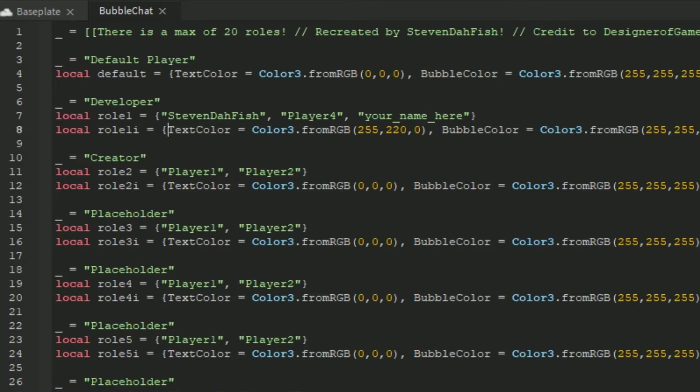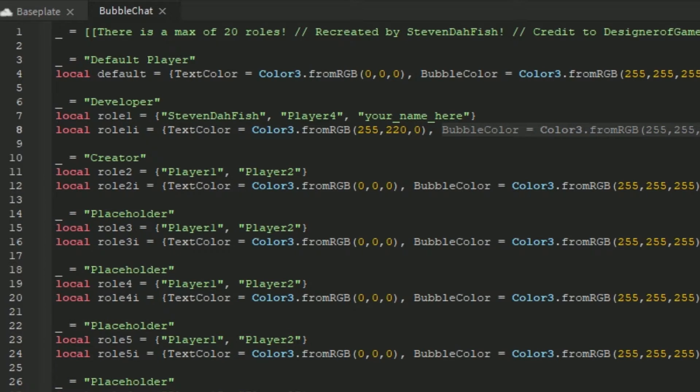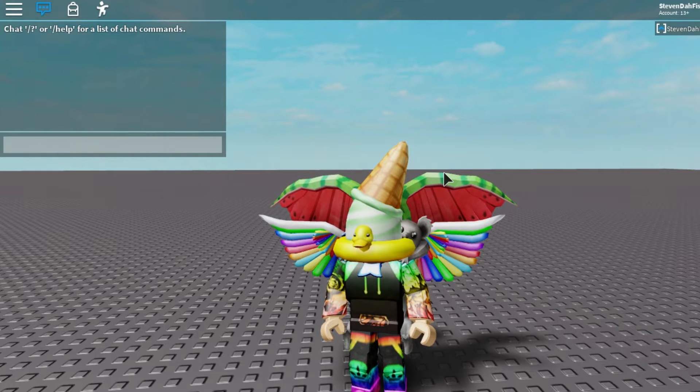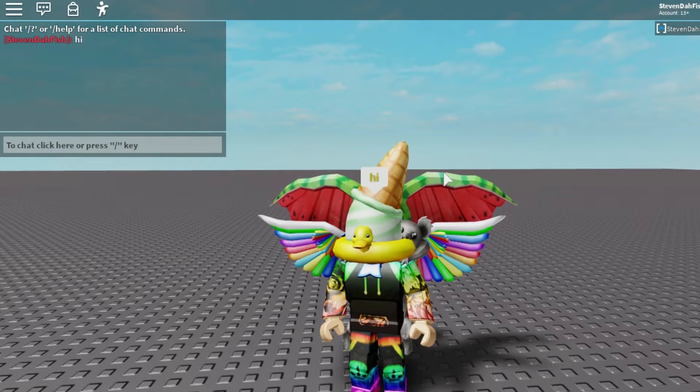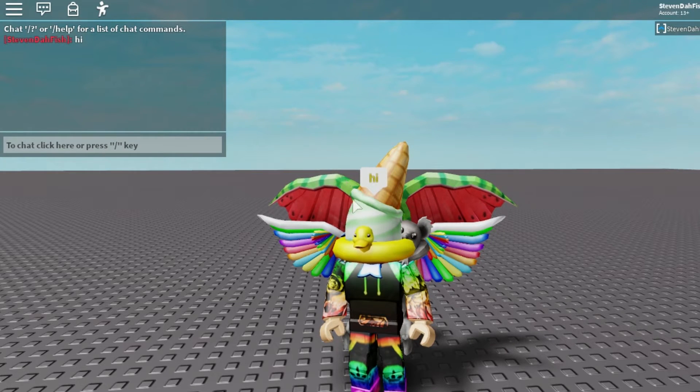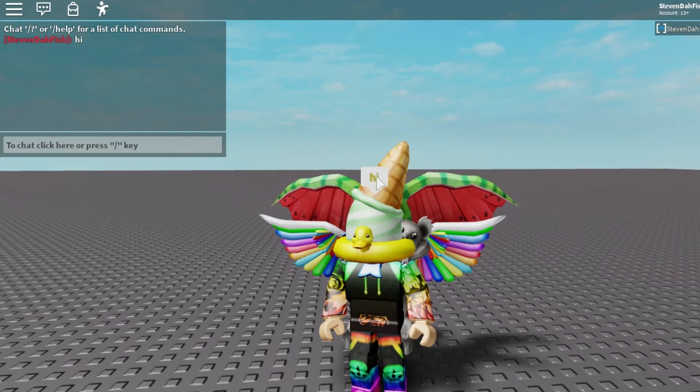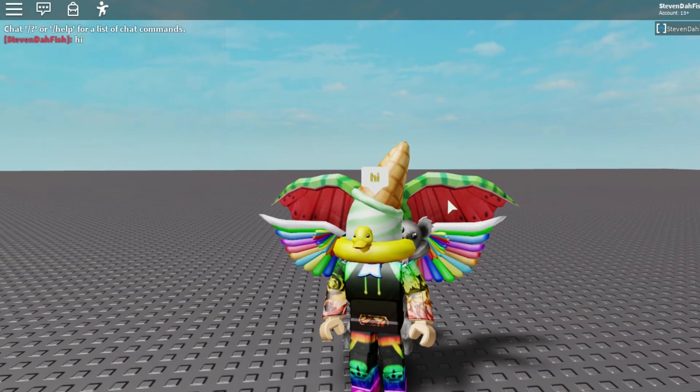Then you can edit the text color of what it would look like, the bubble color, or the background color, and the stroke color, which is around the text. So if you look here, we have the yellow text, and the black stroke around it.